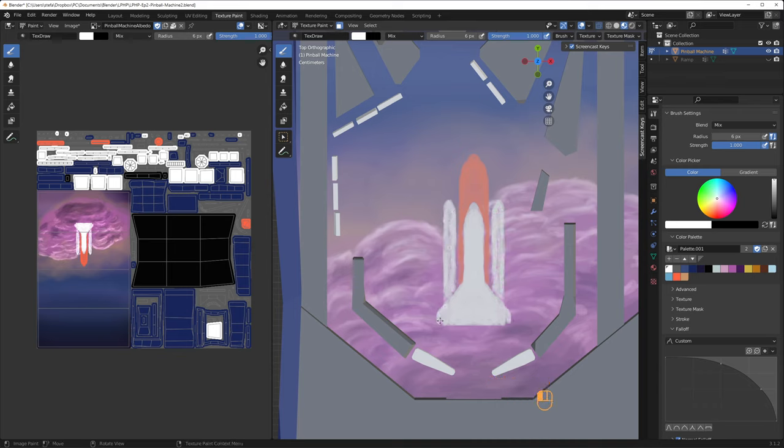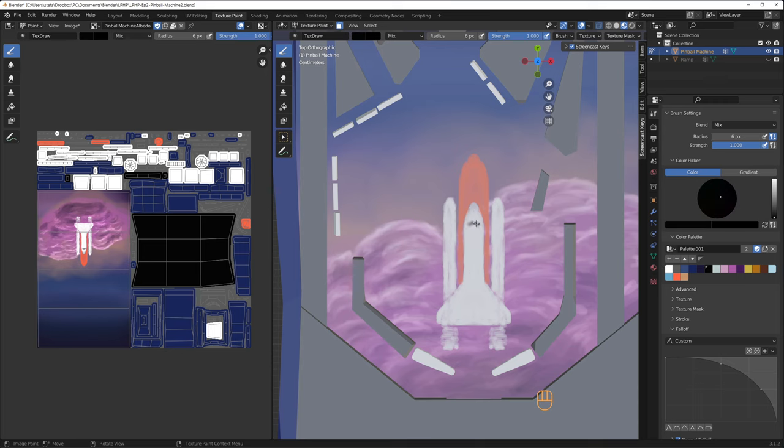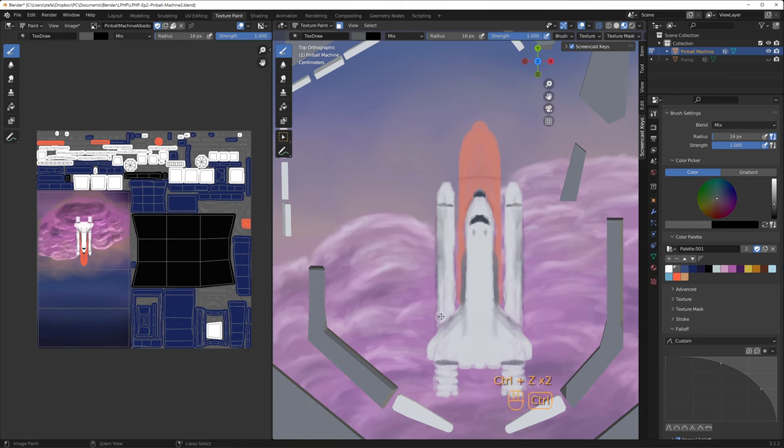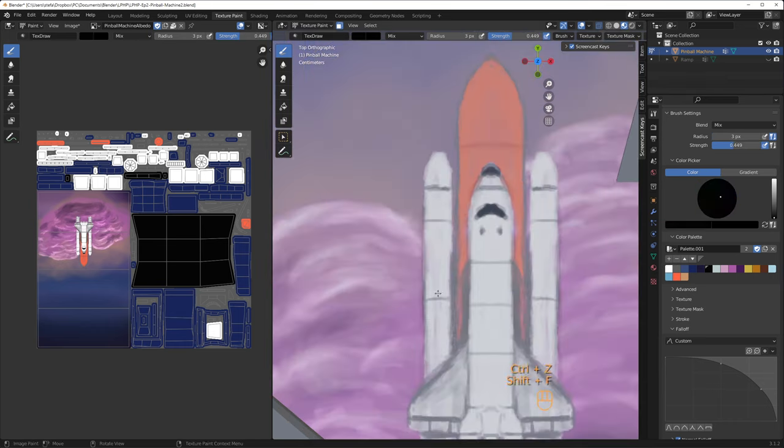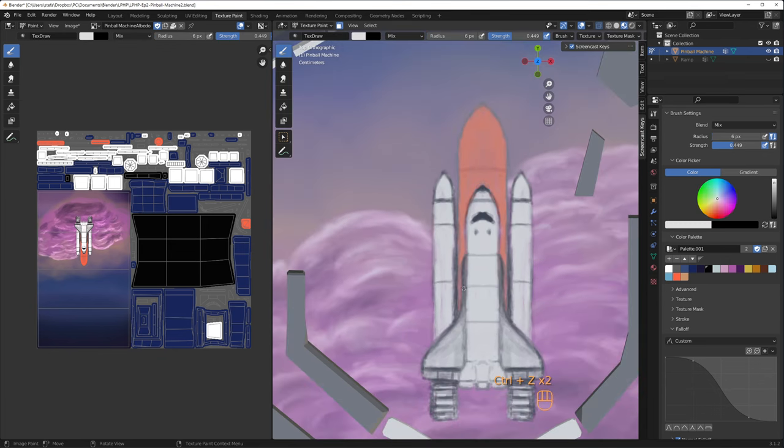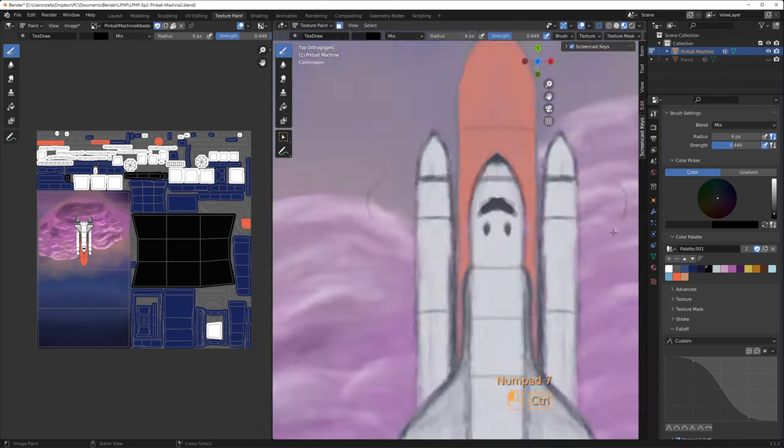Symmetry will save me. I add the two boosters and switch to a dark color to add the window, the nose cone and the black lines for some panel work. I mainly use mixed blend mode, but I switch at times to multiply to darken some of the regions.